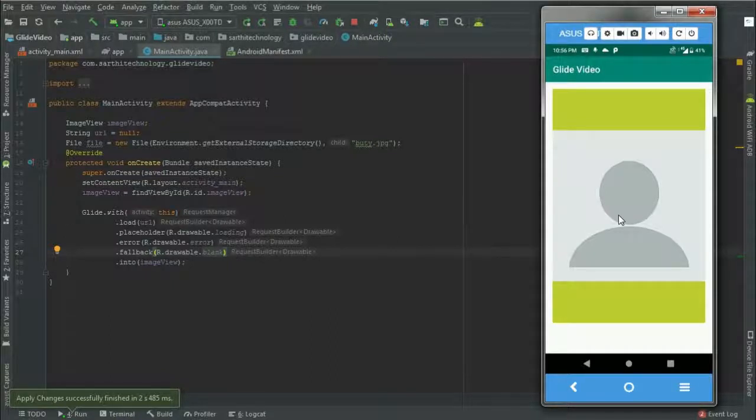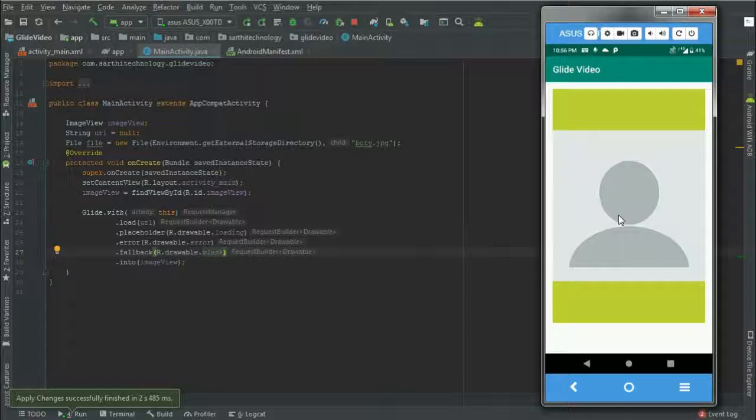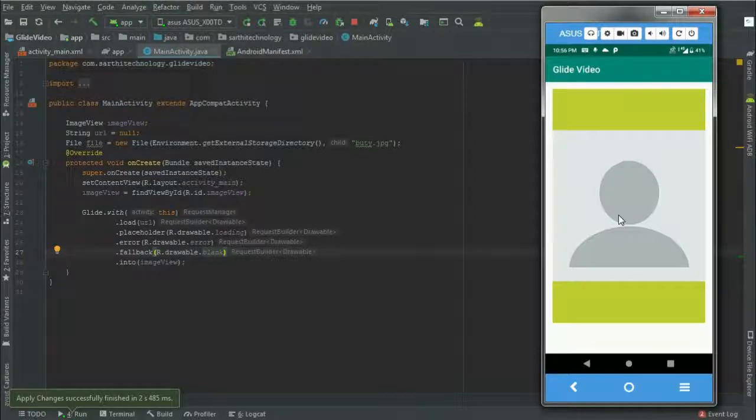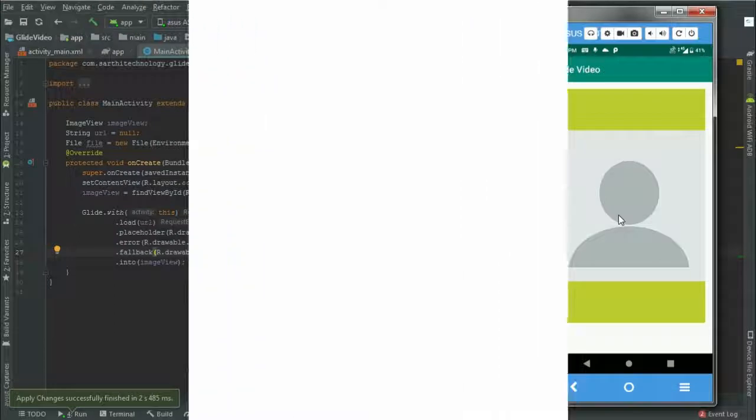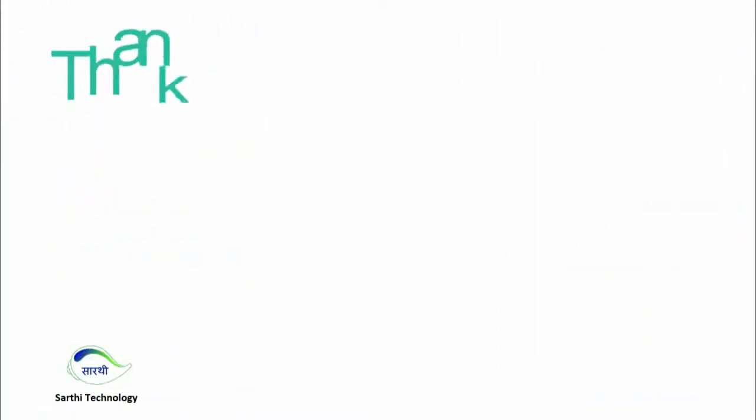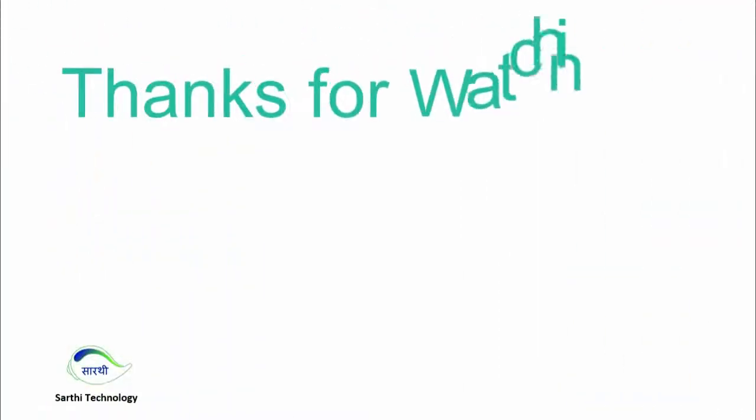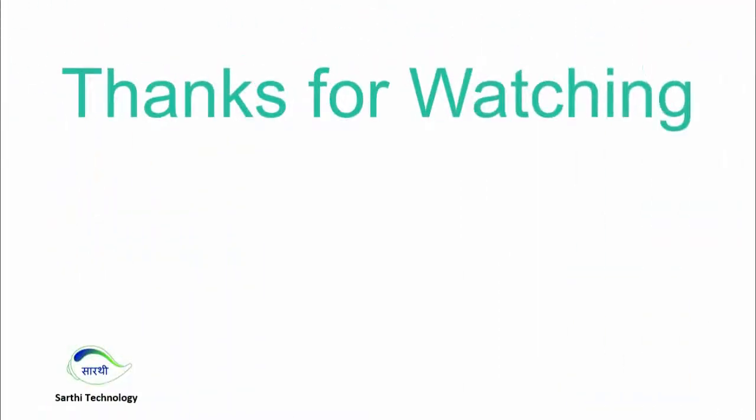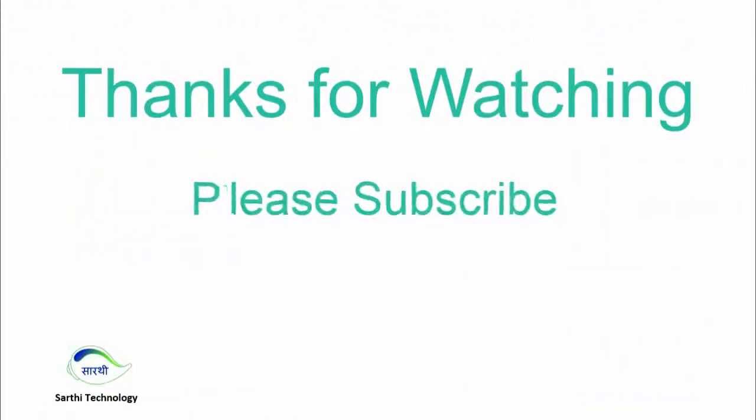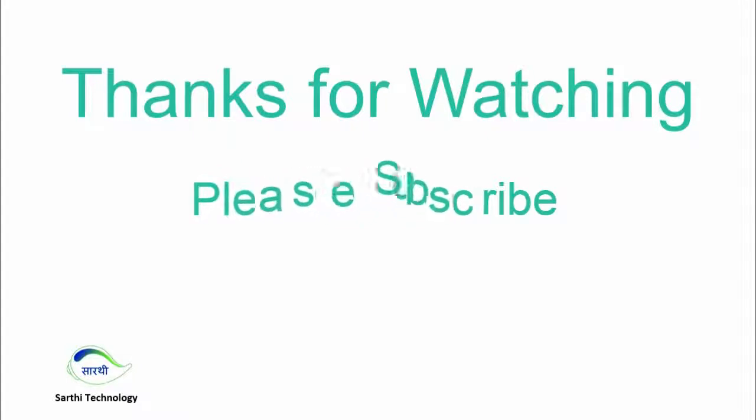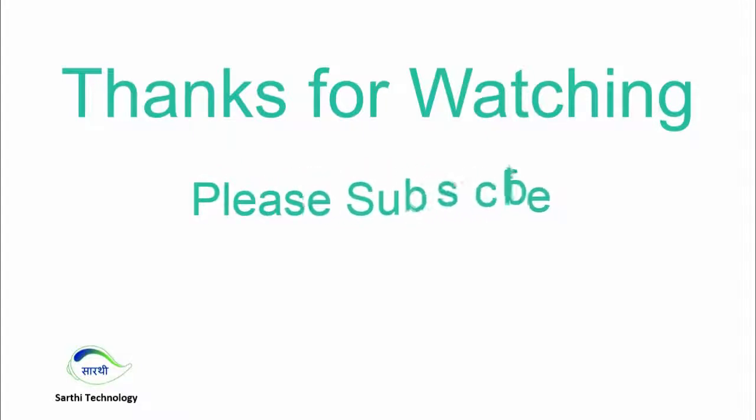So friends, these were the three placeholders that we have learned in this video. If you like this video, then please hit the like button, subscribe the channel for advanced Android videos, and also share this video. See you in the next. Till then, bye.